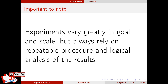Another important thing to understand about experiments is that experiments vary greatly in goal and scale. Experiments can be very small, like you may have seen the photo of a child touching or kissing a mirror, performing a very small experiment to know what the taste of the mirror is. Similarly, small experiments can be performed, like changing an ingredient in a growth medium for bacteria to test what effect it has on bacterial growth.